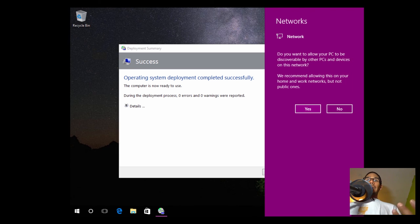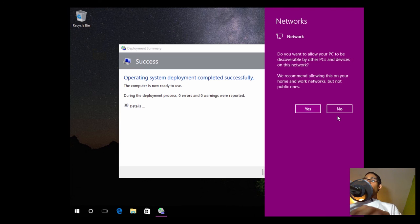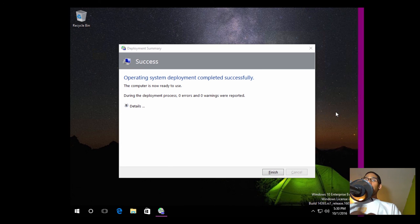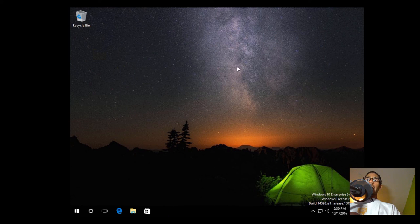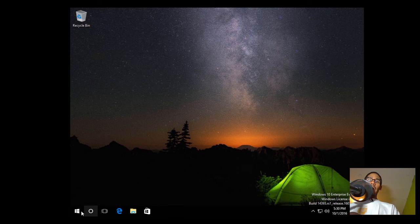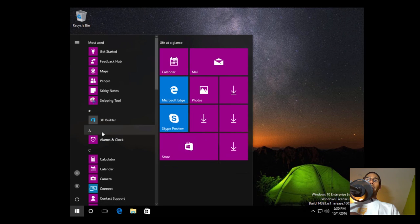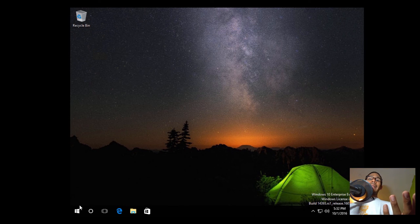Our deployment of our custom WIM image has completed with no problem. No errors, which is always a great thing. Our Copy Profile worked — the background image is there, we changed Cortana which is showing as the icon only. The start menu? We got the purple, and that default gibberish content is gone. Now I'm logged in as admin.